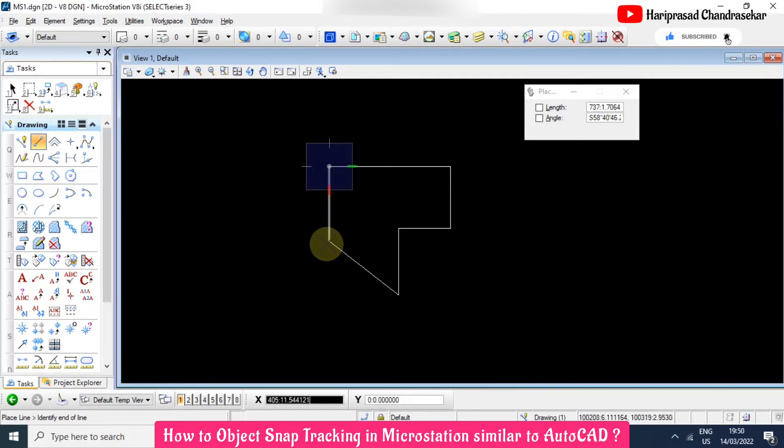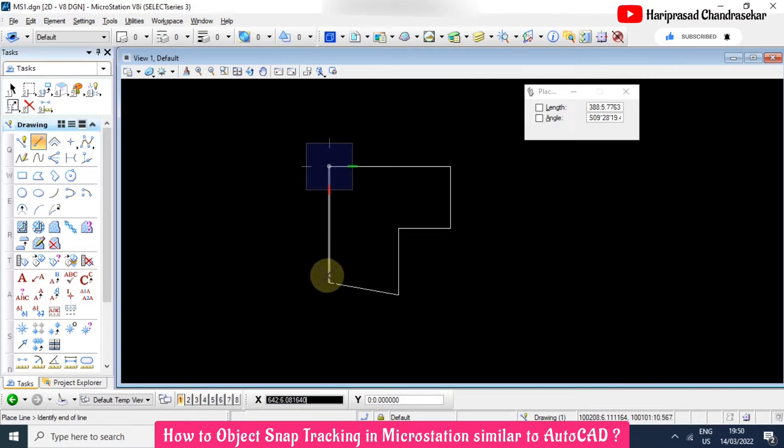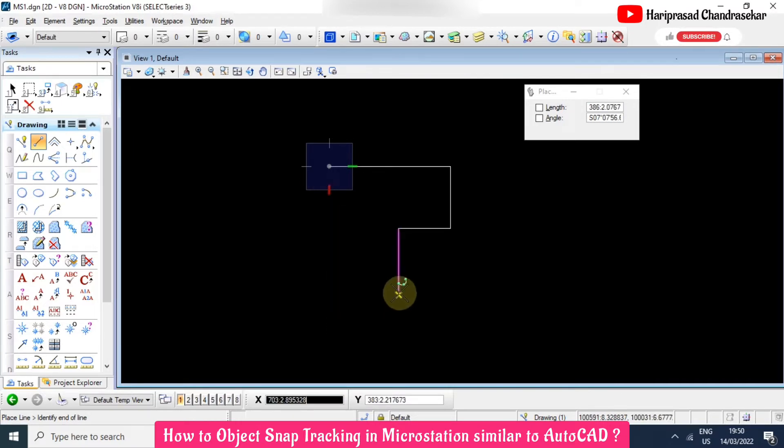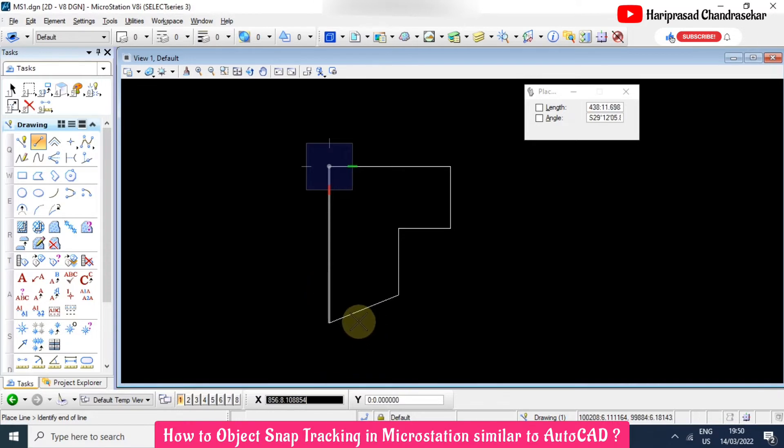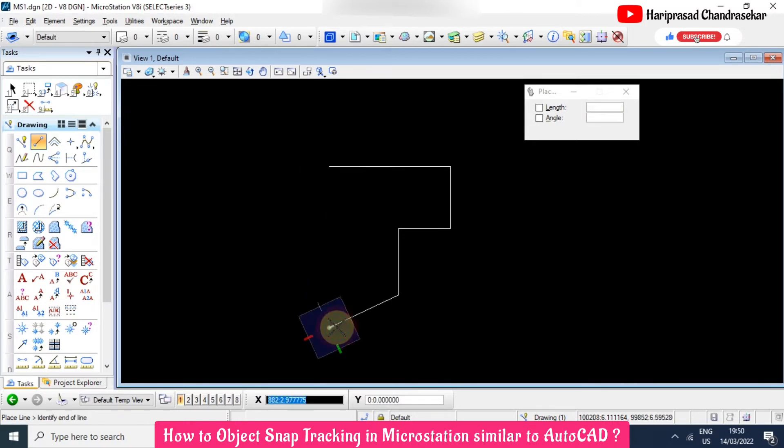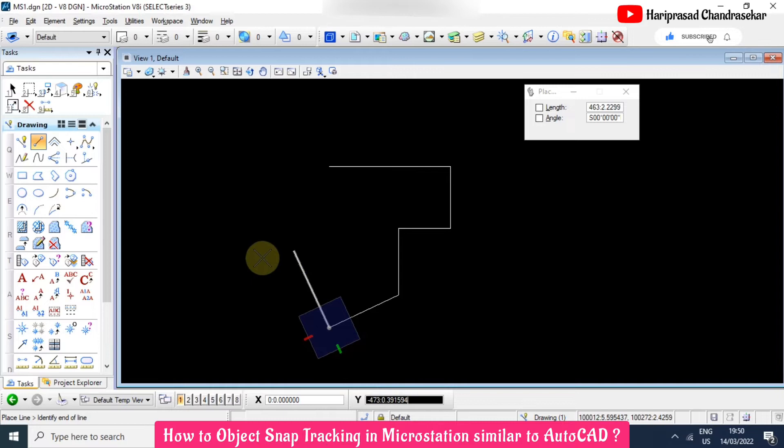Then we can have the object tracking, but here we are not getting horizontal. So that also we have one option that I will tell you.